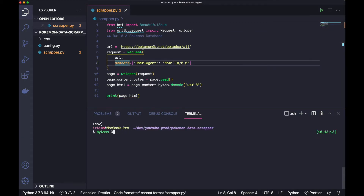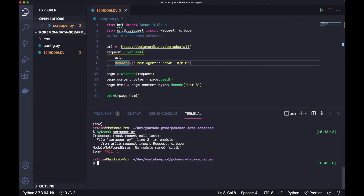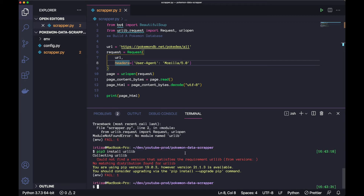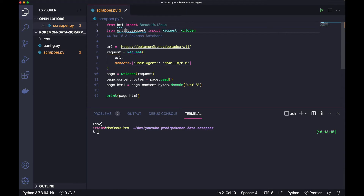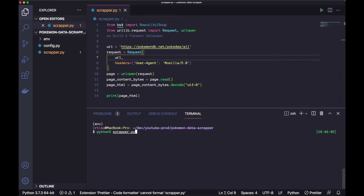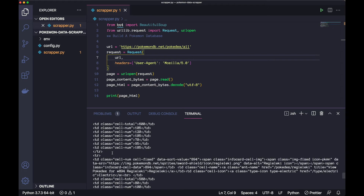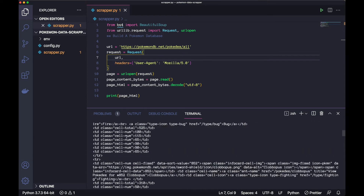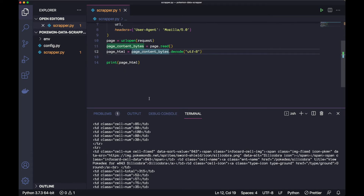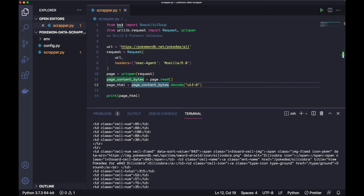Let's try it out - we'll print what we're getting and run scraper.py. We get 'No module named urllib' - we forgot to install the package. Let's do pip3 install urllib. Actually, I spelled the import wrong - it should be 'urllib.request'. Now let's run it again and you can see all this HTML of the page we just scraped, so we know that's working.